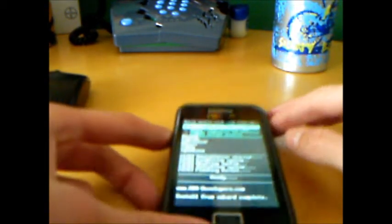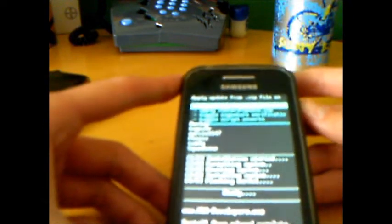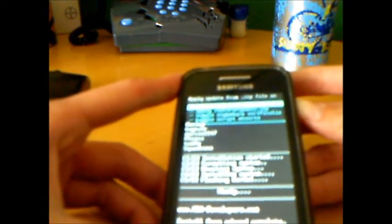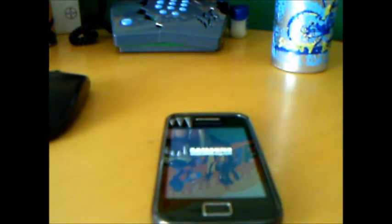Now we reboot system. We choose reboot system now. The first reboot as you know always will take some time.